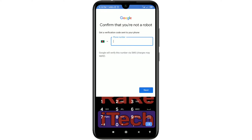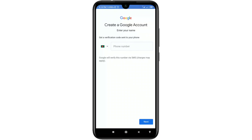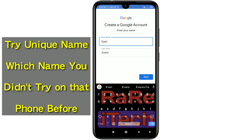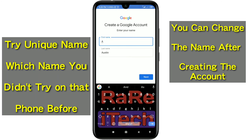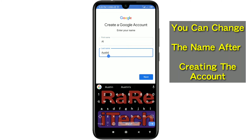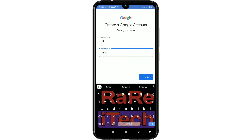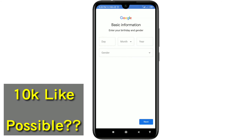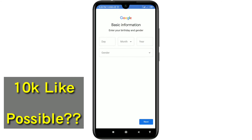I had already tried that name on this phone before, so it asked for a phone number. Go back and type a unique name — a name you haven't tried before on that phone. Try a unique name and it will work. You can see it now asks for basic information: enter your birthday and gender.